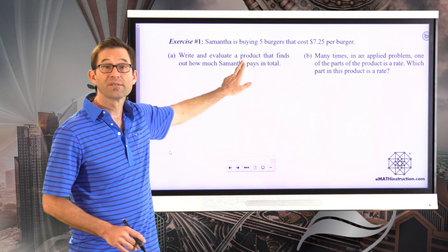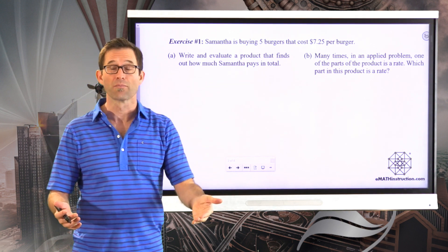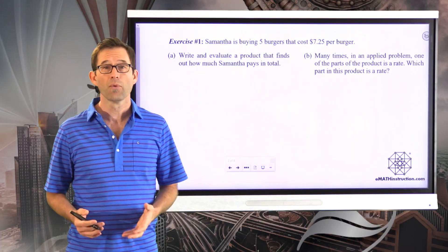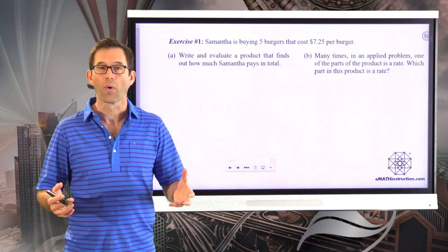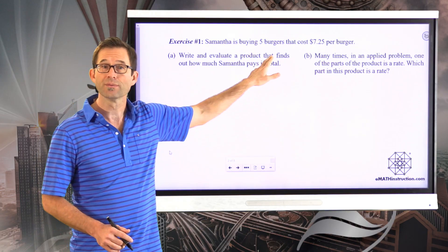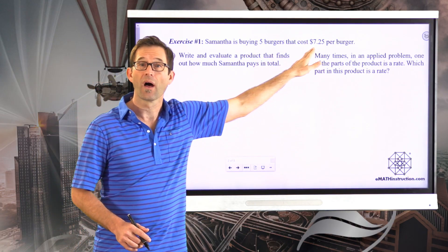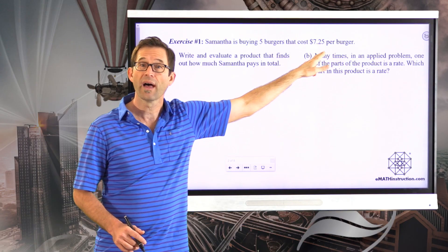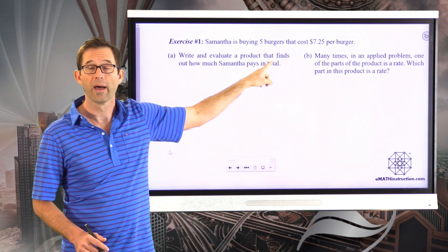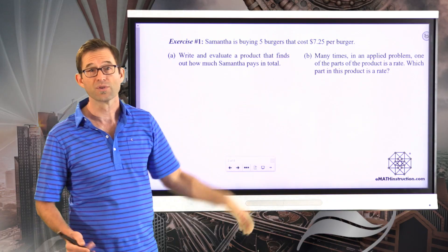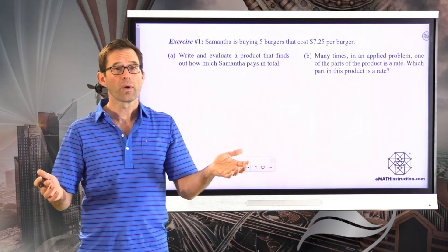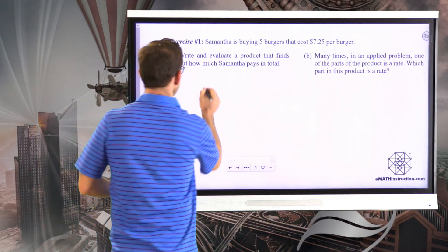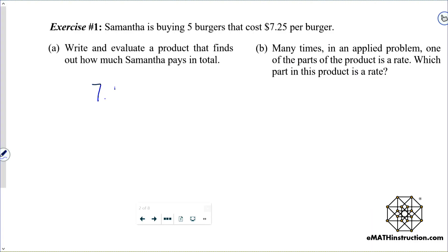Never forget that the word product simply means a multiplication problem. So they're asking us to write out a multiplication problem that shows us how much Samantha pays in total. There are five burgers and she's paying $7.25 per burger, so we're going to take that $7.25 and multiply it by five. Our alternative would be to add up five of those $7.25, but we just want to do $7.25 times five.